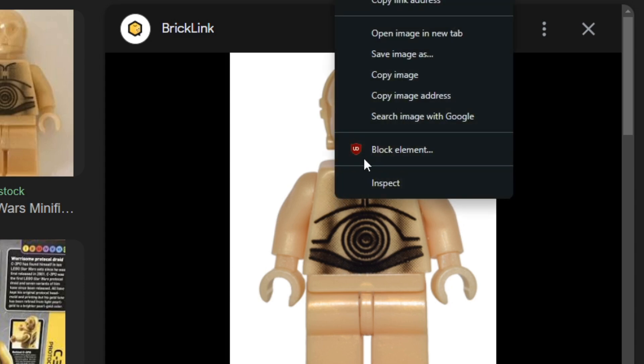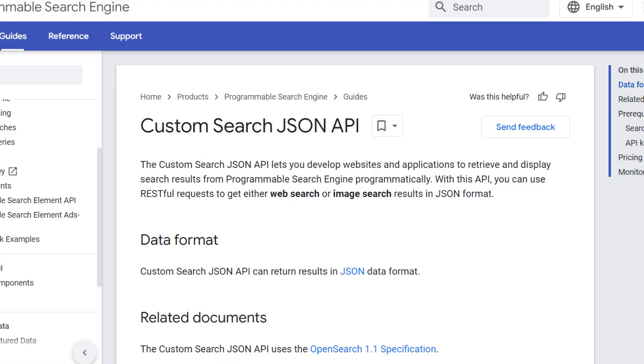To start off with, I first needed to collect images of every LEGO minifigure. When you consider that LEGO has produced over 16,000 unique minifigures, this was quite a tall order. Obviously I wasn't going to go to Google and right-click and save all of the images individually, so instead I wrote a PHP script that would use the Google Custom Search API, make a request for every minifigure, and then download and save the images that the request gave back to me.